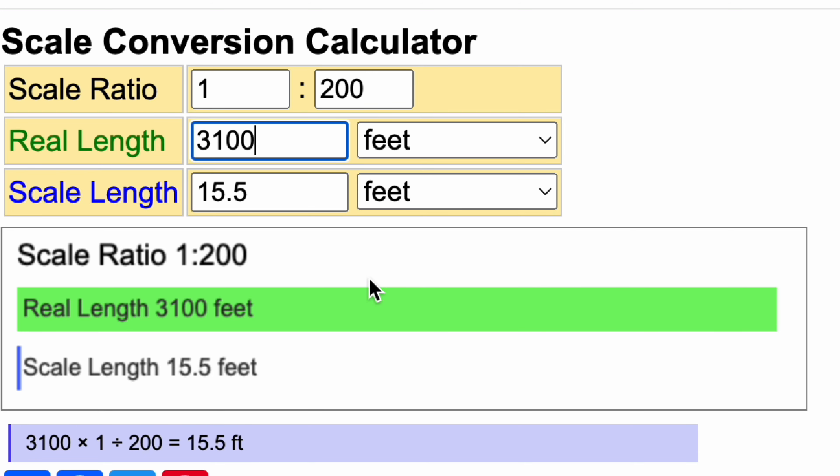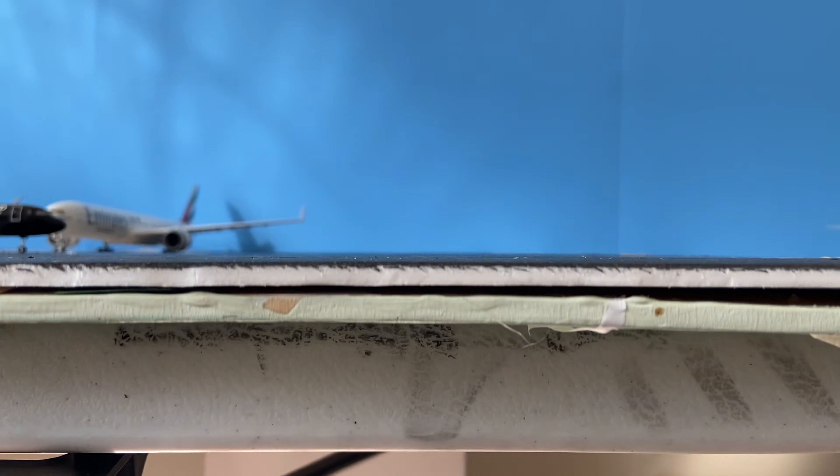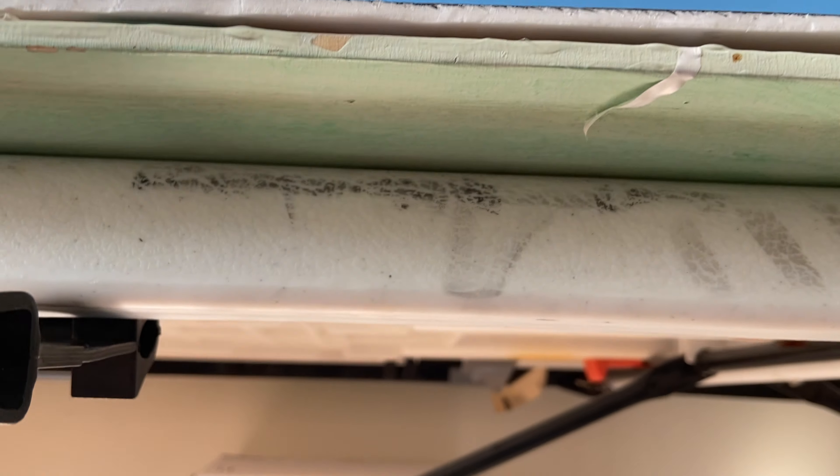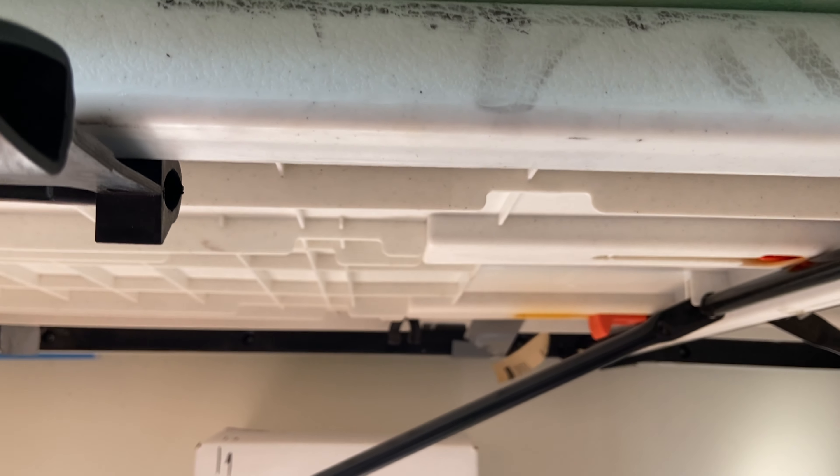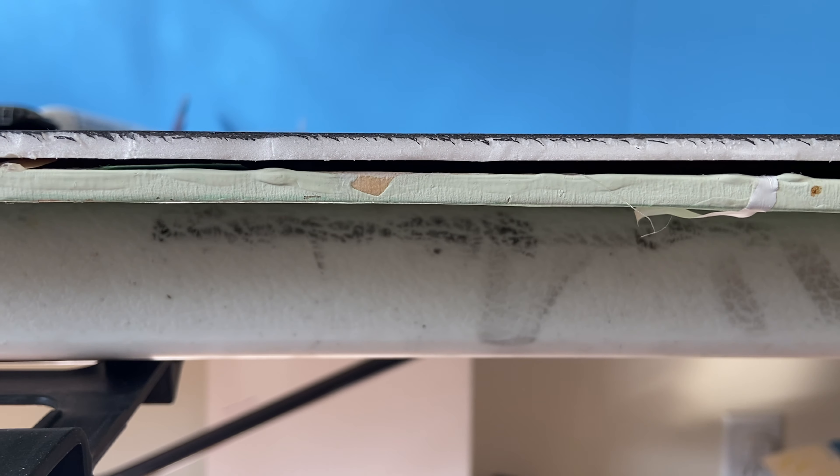Once you finish measuring and converting, move on to the next step which is building the base. You can get creative with this. I built this airport on top of a folding table and a large plank of wood, and as long as the base is sturdy and the right size you'll be good to go.